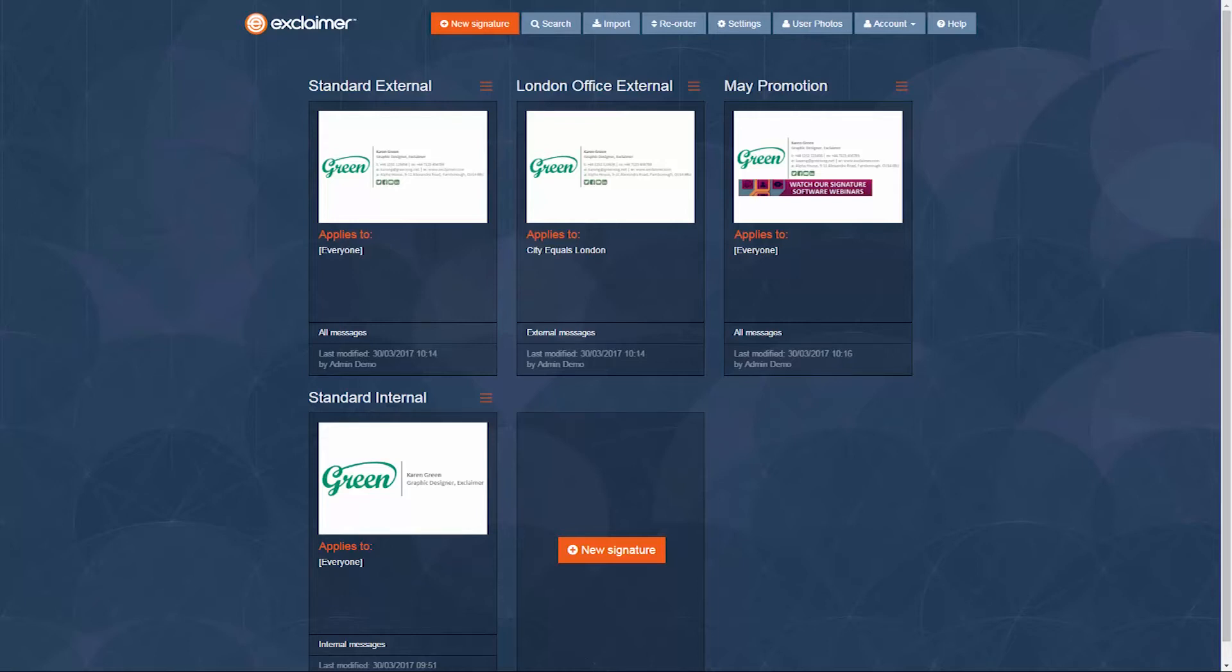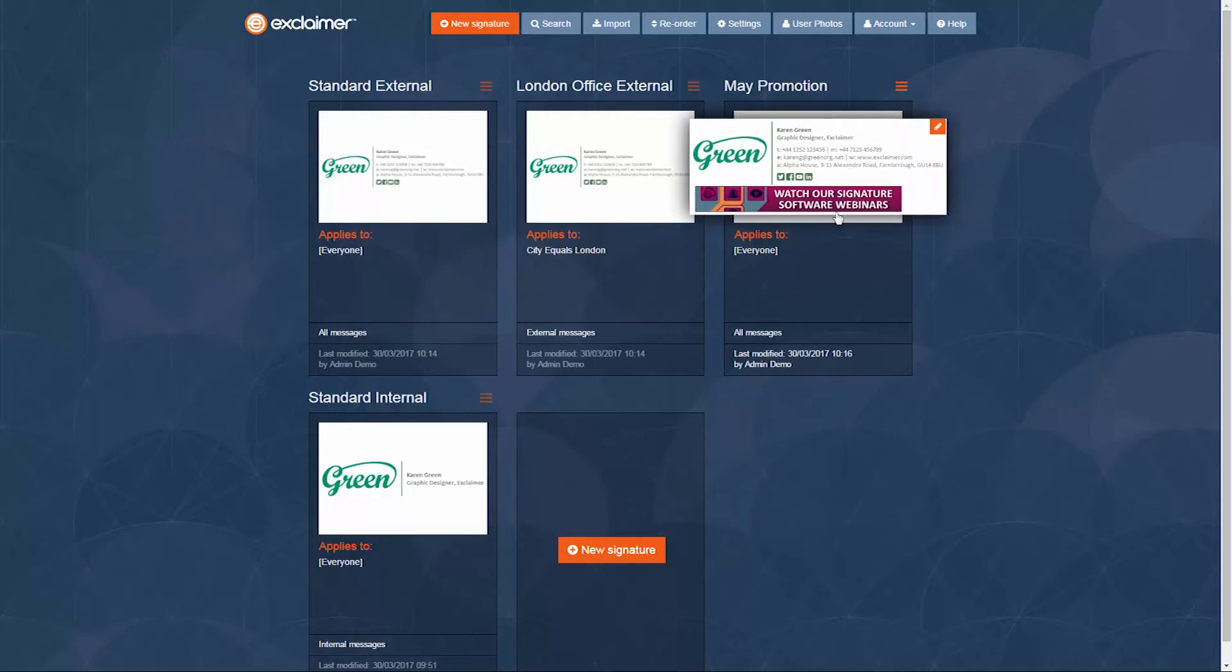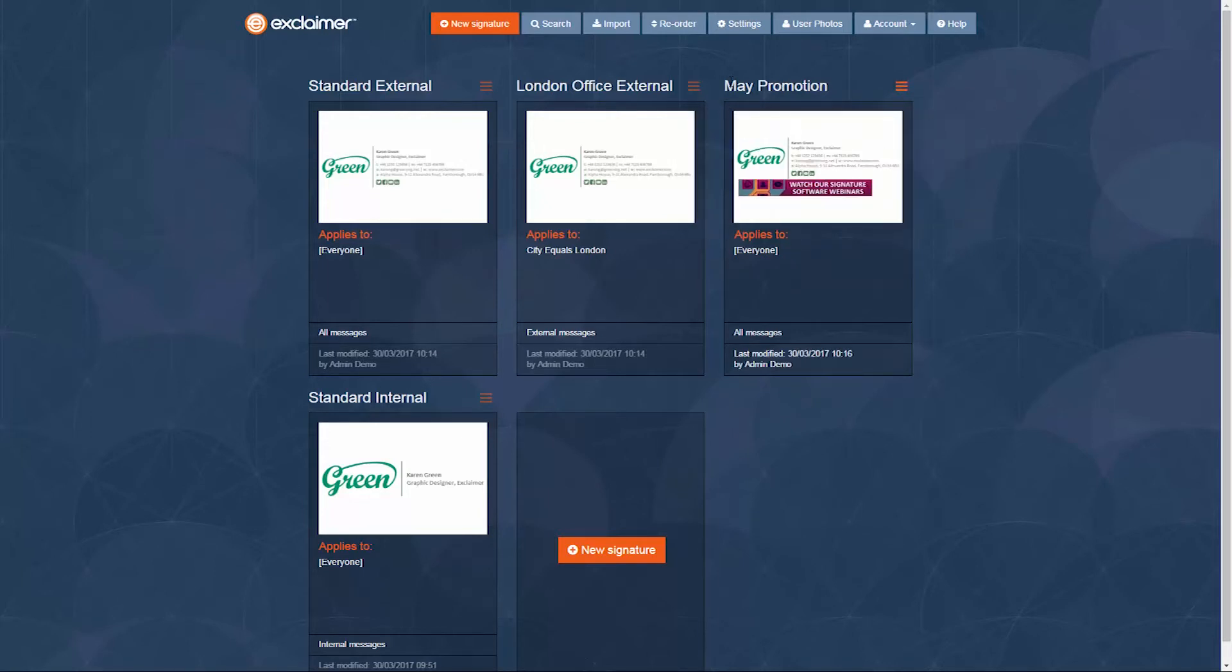So in my case, I have this May promotion showing this banner, and I need to display that during a certain time period in May.